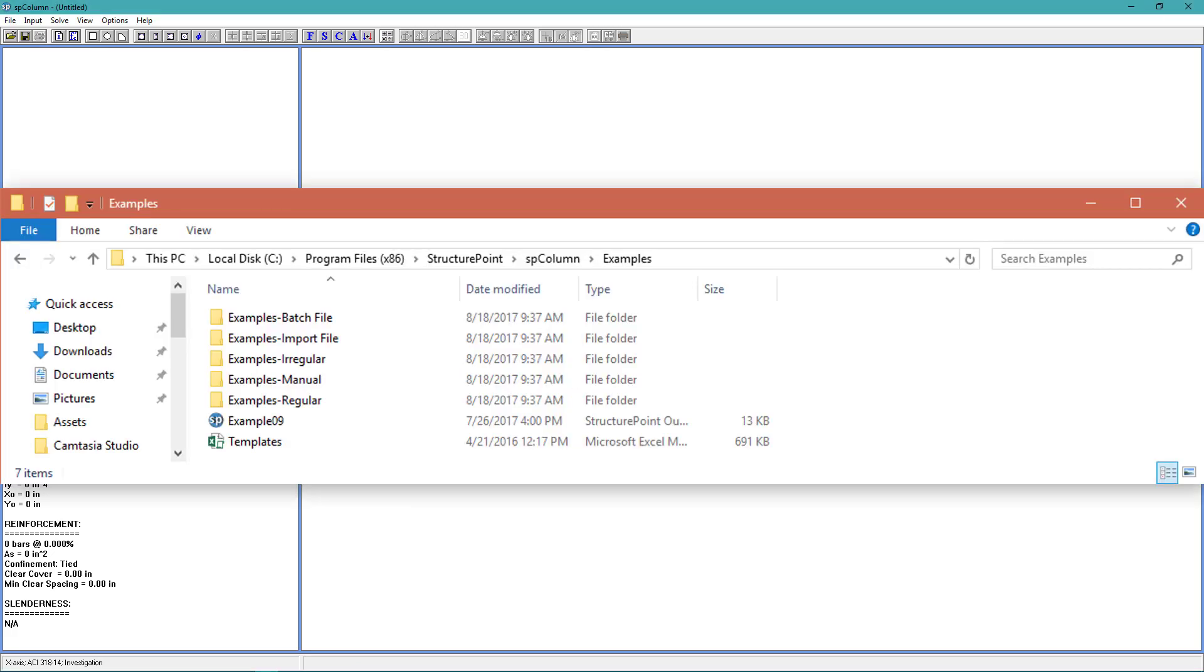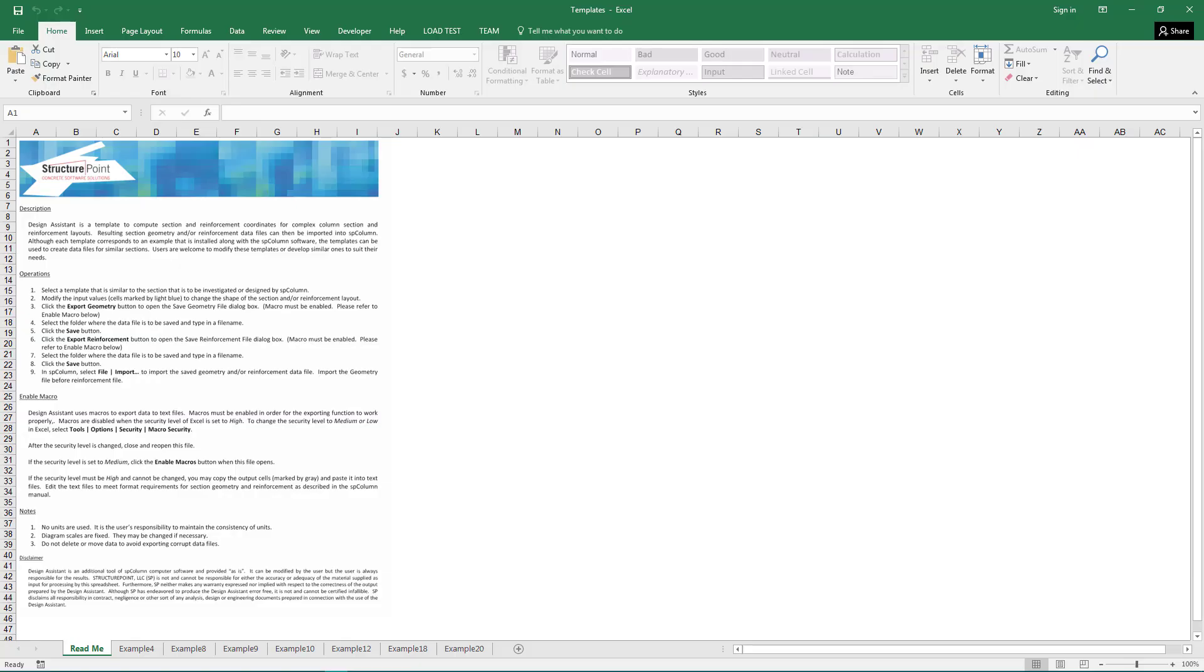It can also be found in the SPColumn Examples folder. The workbook is called Templates. Design Assistant uses macros to export data to text files. If a macro warning is displayed when opening Design Assistant, make sure macros are enabled in order for the exporting function to work properly. The workbook will open to the readme sheet, which you can go over for more detailed instructions on how to use it.